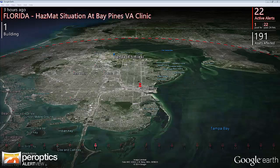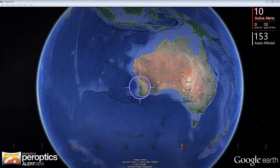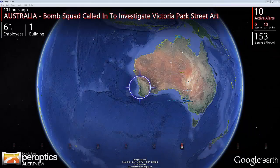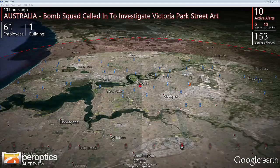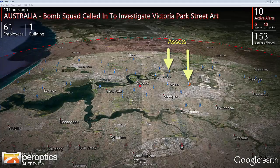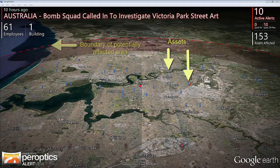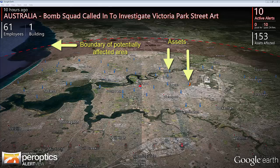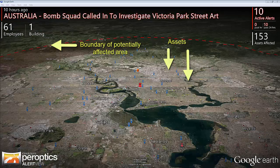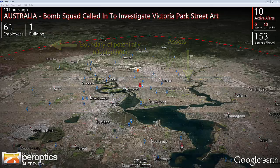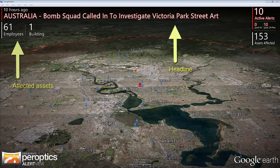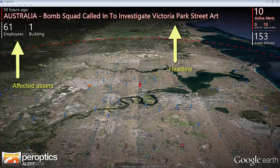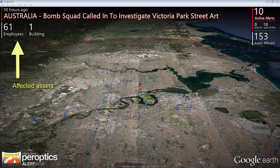For each alert, Peroptics provides context by flying to the location on an animated globe. There it visualizes your nearby assets and the area that may be affected by the risk event. It displays an alert headline and a summary of affected assets, so you can estimate the potential impact of each event.